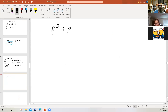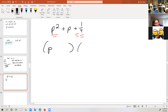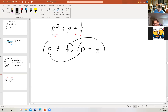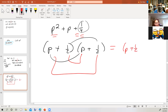How about p squared plus p plus 1 fourth? It's a trinomial in standard form. Is it a perfect square trinomial? Is 1 fourth a square? Yes — 1 half times 1 half equals 1 fourth. And it has a plus sign. So we'd have 1 half and 1 half, both with plus signs. That gives p squared up front, 1 fourth at the end, and one half p plus one half p equals a whole p in the middle. So the answer is p plus 1 half, the quantity squared.